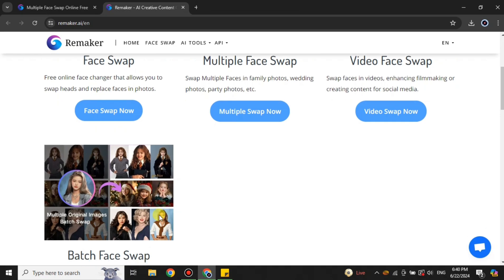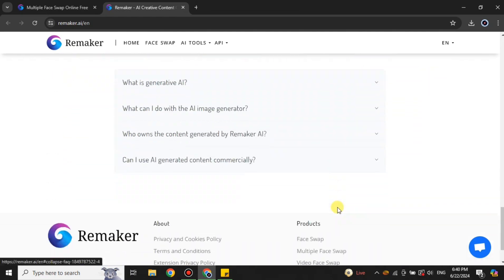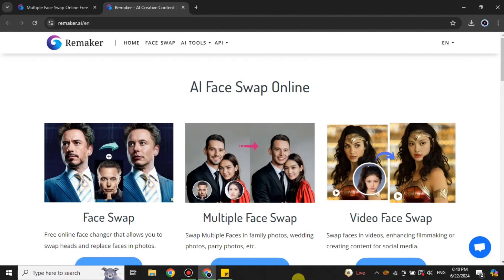On the main page you can see all the different features: video face swap, batch processing, and other tools. Some are totally free and some are credit-based, but when you create your account you get a lot of free points to use. So that's how you can use Remaker AI for free — just sign up with your email address and your account will be created.